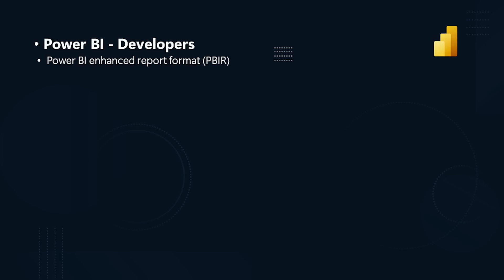Power BI Developers. We're very excited to announce the Power BI Enhanced Report Format, PBIR, for Power BI Project Files, PBIP. This marks a significant milestone in achieving the primary goal of Power BI Desktop Developer Mode,